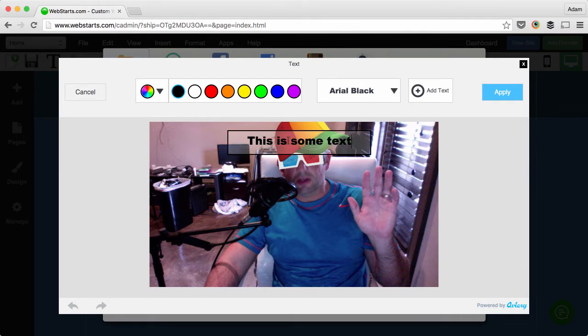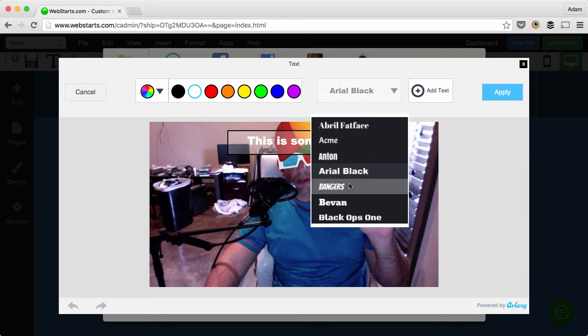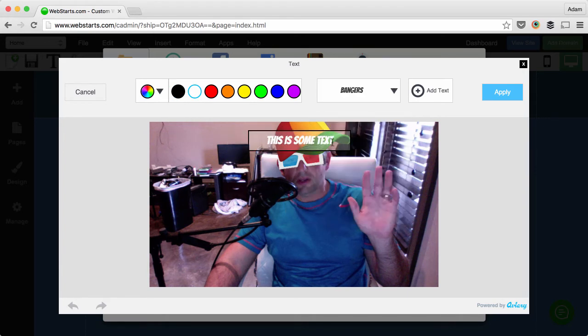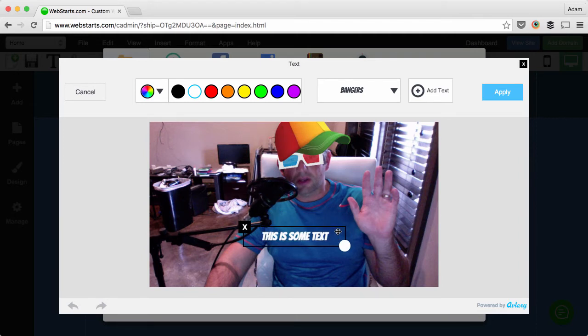Type whatever you'd like into the box, choose the color of your text along with the font, and then position that text where you would like it to appear on the image.